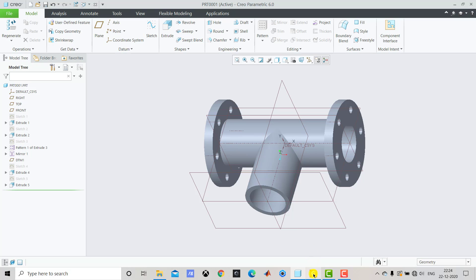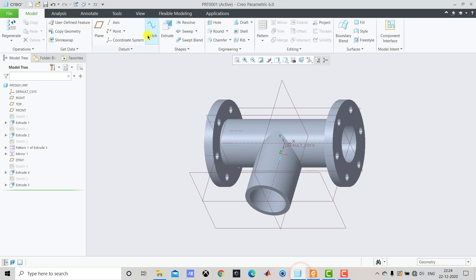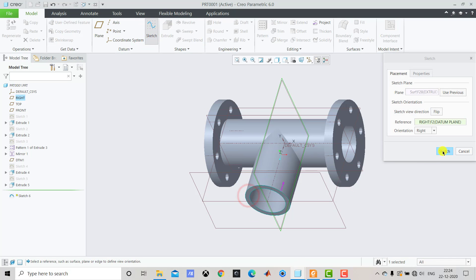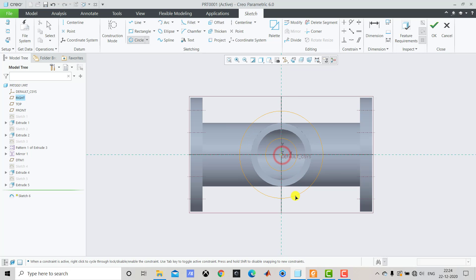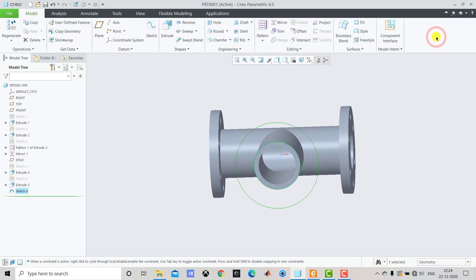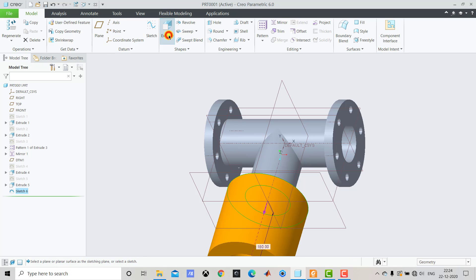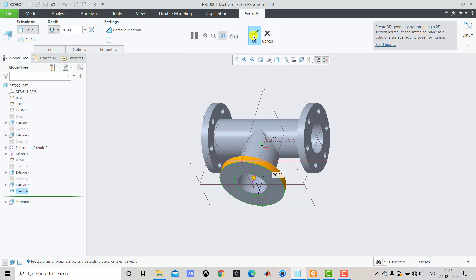After creating the perpendicular section, we have to create a flange here as well. We go to Sketch, select this face, Sketch and Sketch View. We create two concentric circles with diameters of 100 mm and 180 mm. After exiting the sketch we go to Extrude, reverse the direction, enter a depth of 20 mm for the flange thickness, and click OK.